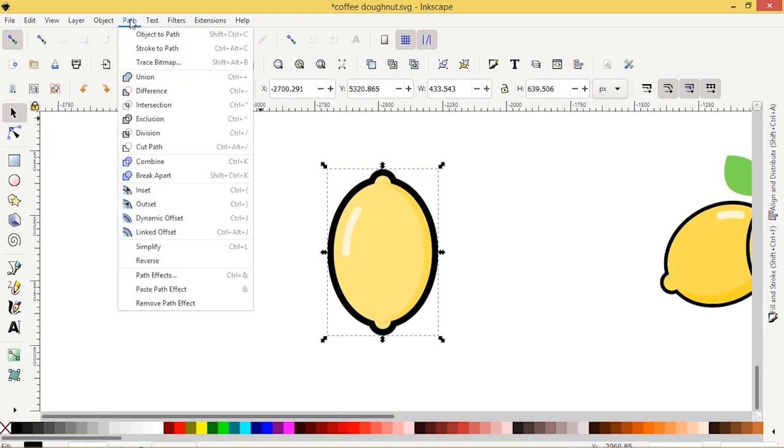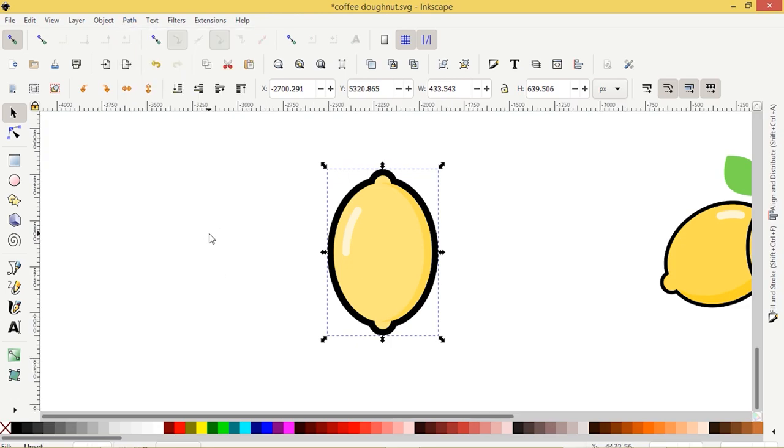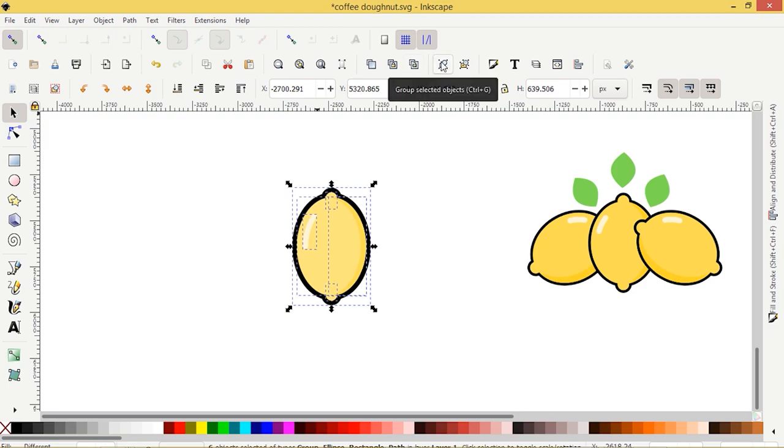I'm going to go Path, Stroke to Path to finalize that. And now we have our lemon. So let's group all of those pieces together.